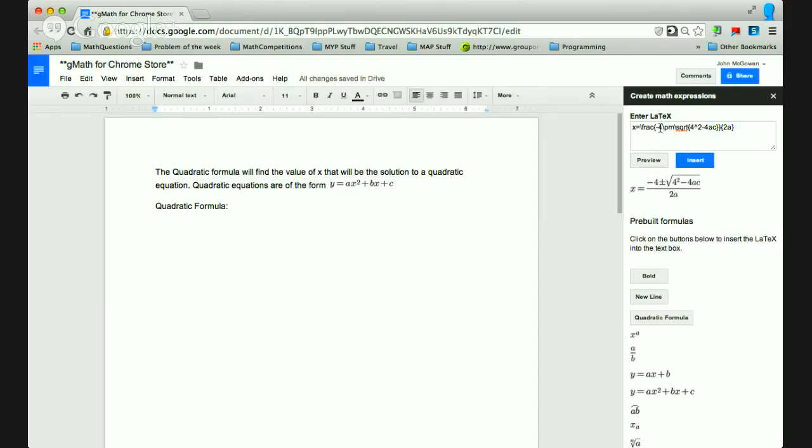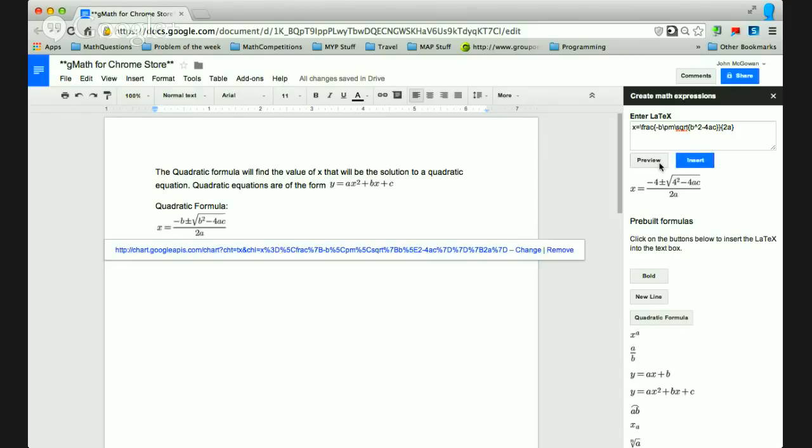So now I'll change it back to Bs. And we can just insert it into the document. And hopefully it'll go under where the quadratic formula is. So you don't need preview. You can just throw it straight in there.